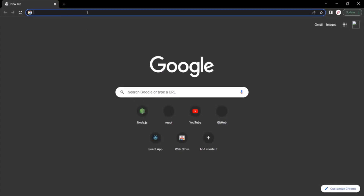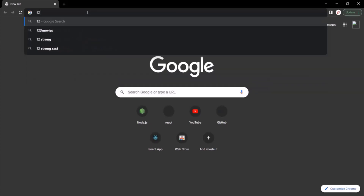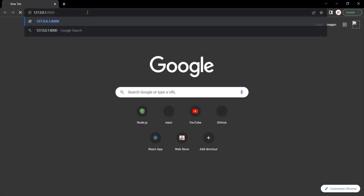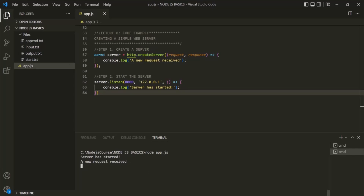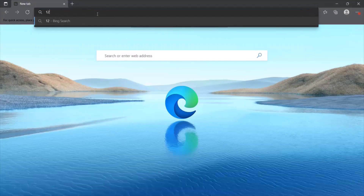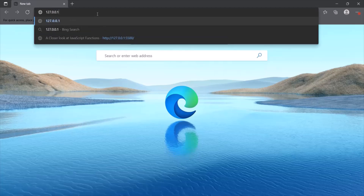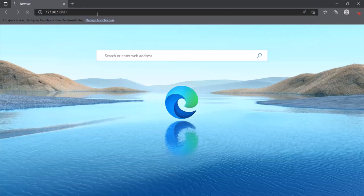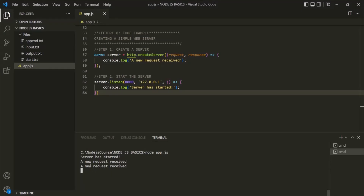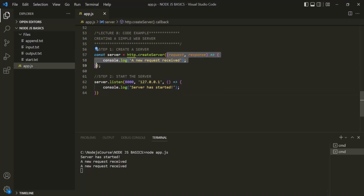Let's keep the server running and open a web browser. Let's type the URL: 127.0.0.1:8000 and press Enter. Going to VS Code, we see the message 'a new request received.' Now let me open Microsoft Edge and type the same URL. In VS Code we now see the message twice — 'a new request received' two times — because there are two requests: one from Chrome and one from Microsoft Edge. Every time a new request comes to the server, this callback function will be executed for each new request.